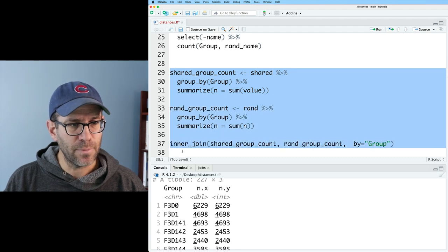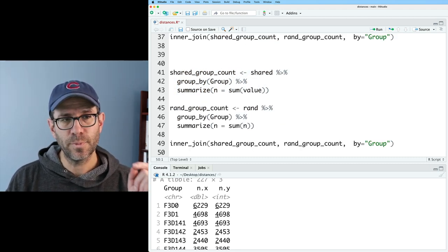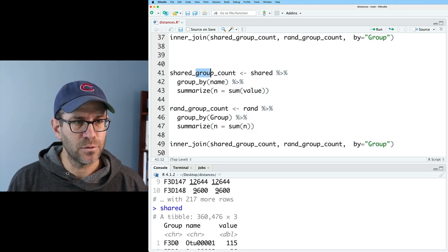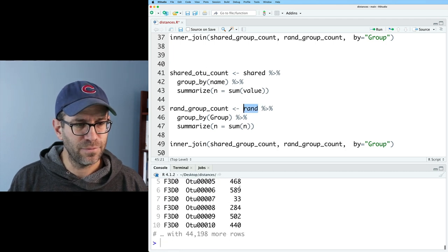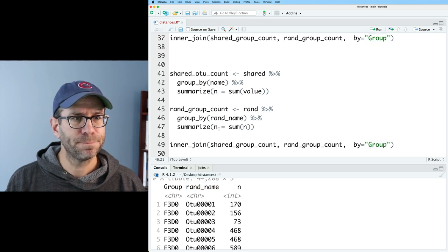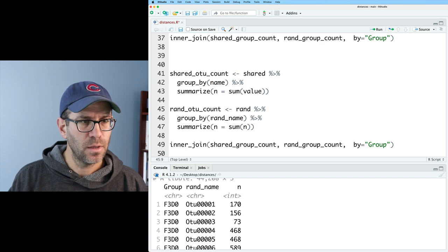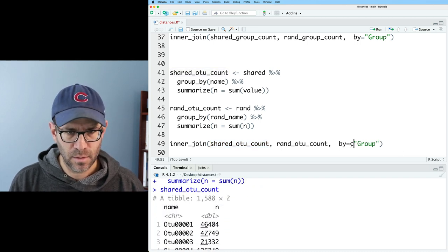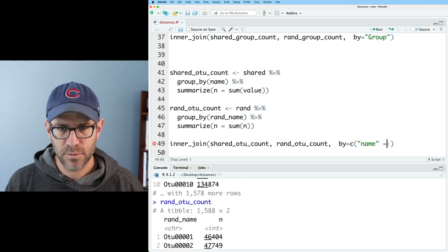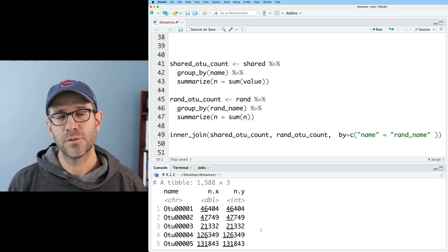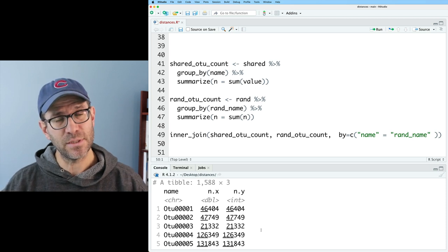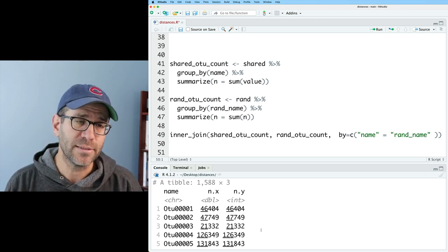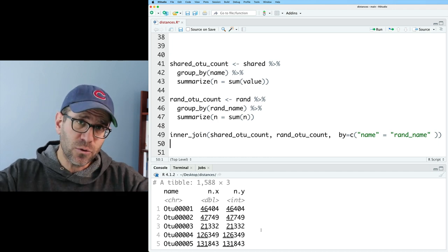I can do the same type of verification but grouping by OTU instead of group. For shared I group by name, calling it shared_OTU_count. For rand I group by rand_name, calling it rand_OTU_count. Joining them on name equals rand_name confirms the counts for each OTU are the same in both. So I've effectively created a null model that preserves the number of sequences in each sample and the number of sequences in each OTU — each sample is a statistical sample of an overall community distribution.